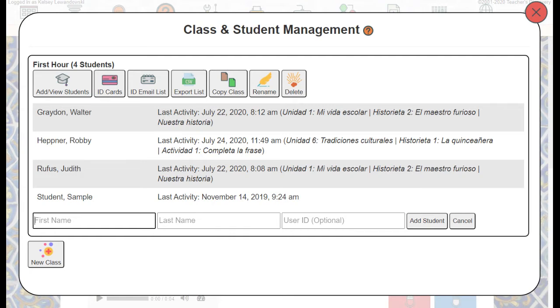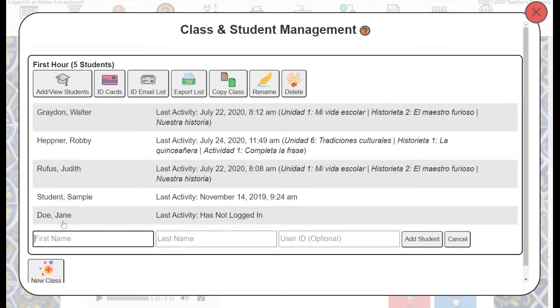I'll start with Jane Doe and then click Add Student. You can see that adds the student to the list.